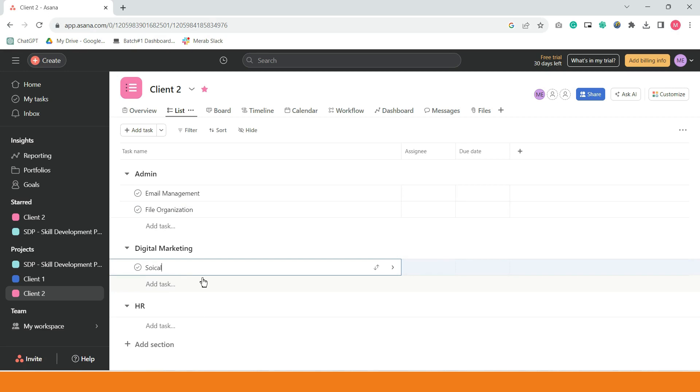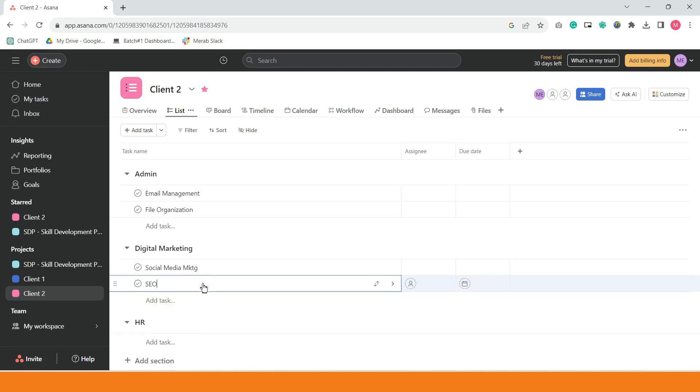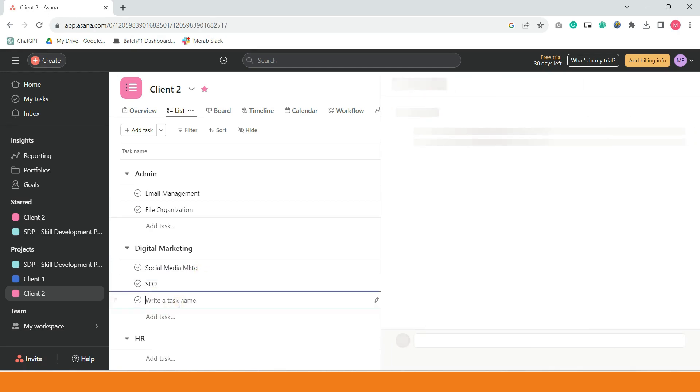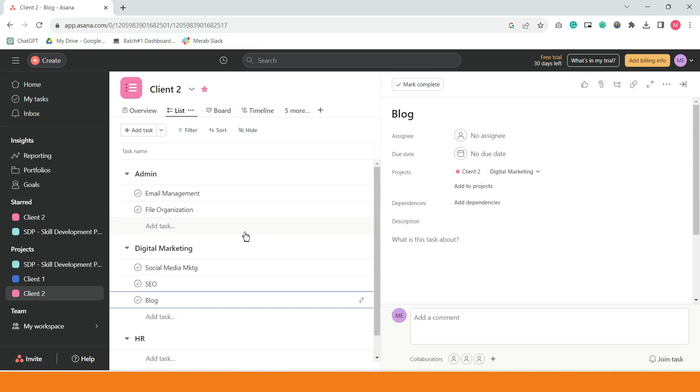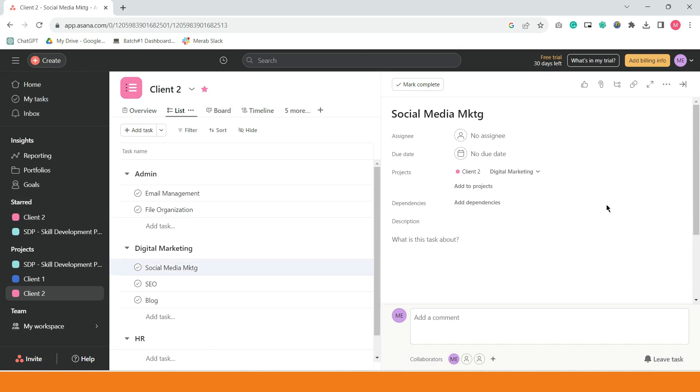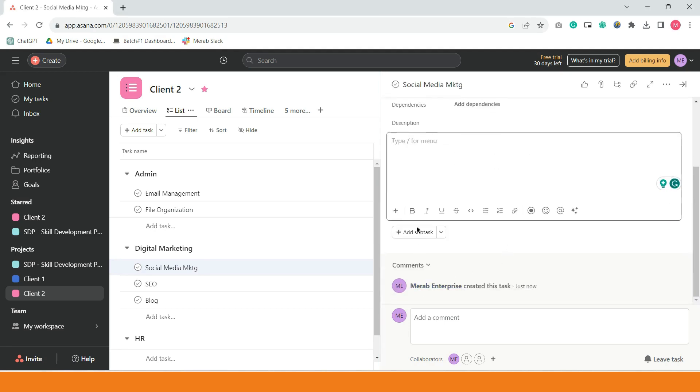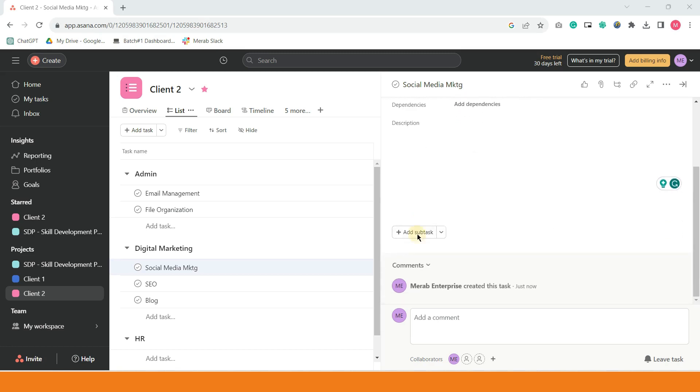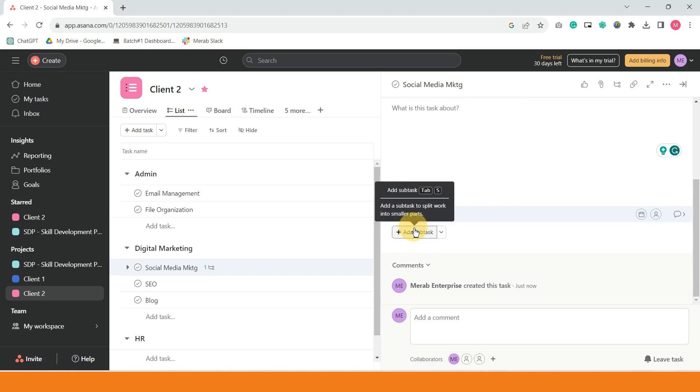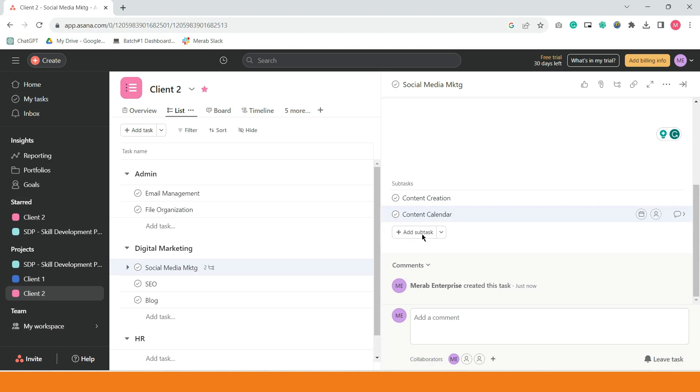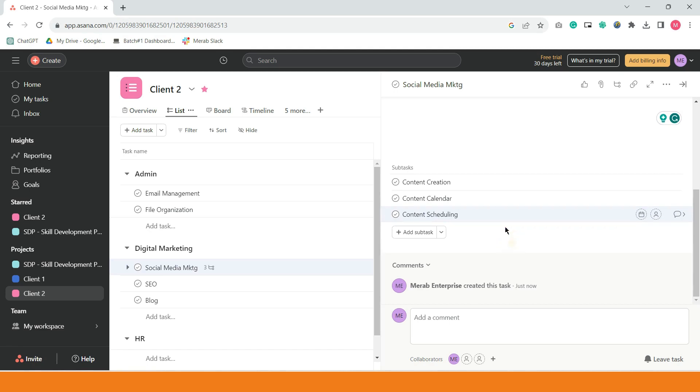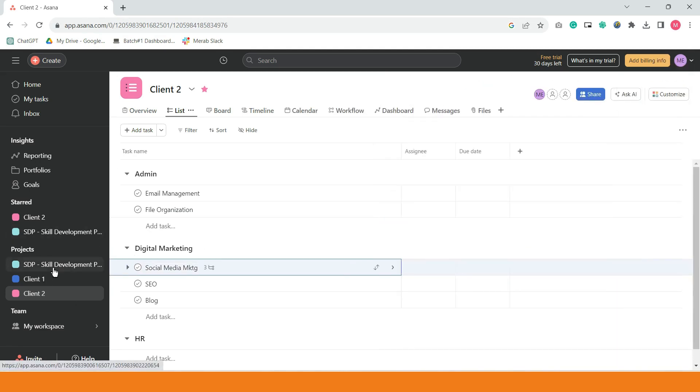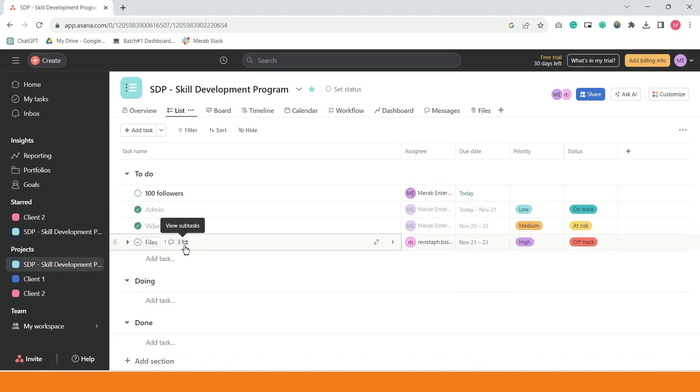And, kung i-click ninyo yung bawat card, again, kanina, naituro ka na, pwede ninyong lagyan ng assignee ng due date. Ayan. Description, instruction ninyo kung ano yung mga dapat gawin. And then, yung mga subtask. For example, sa social media, pwede natin ilagay dito. Content creation. Then, content calendar. And then, content scheduling. And so on. Inulit lang natin yung kinawa natin kanina dito sa SDP na project. It's the same thing na merong mga subtask. Client number one, client number two. Ayan, meron ding subtask. Don't forget to add yung mga assignee at yung mga due date.